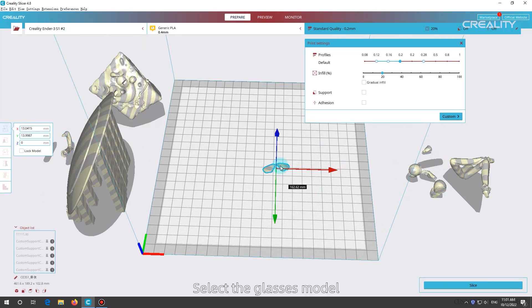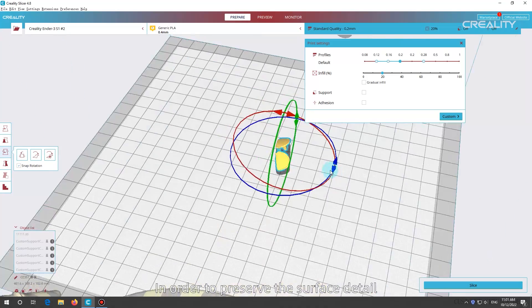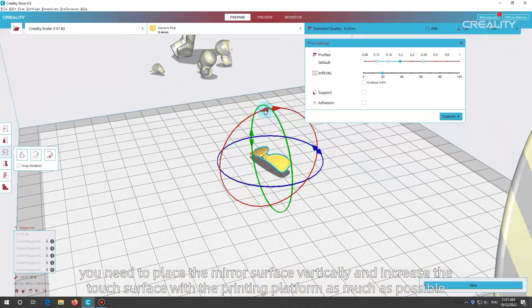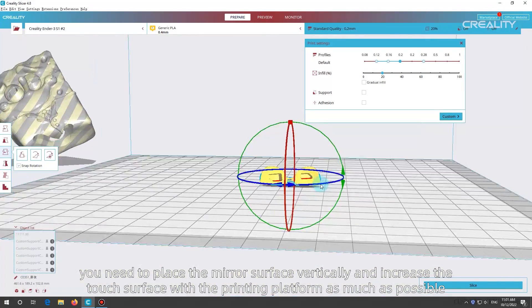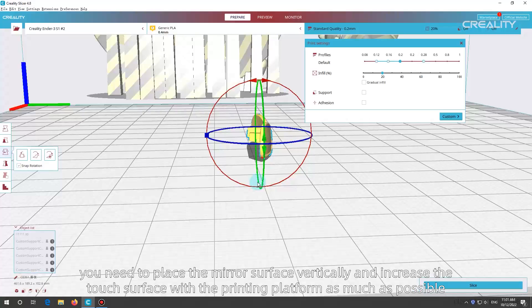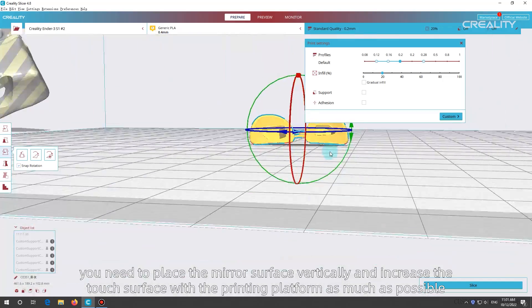Select the glasses model. In order to preserve the surface detail, you need to place the mirror surface vertically and increase the touch surface with the printing platform as much as possible.